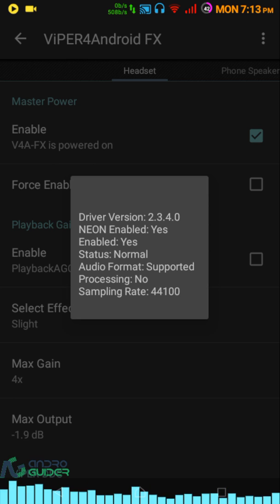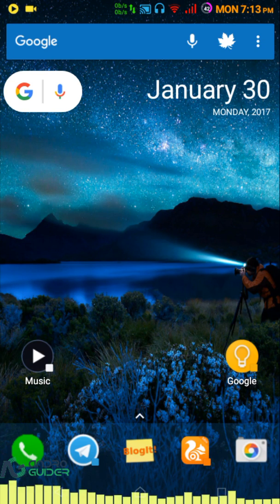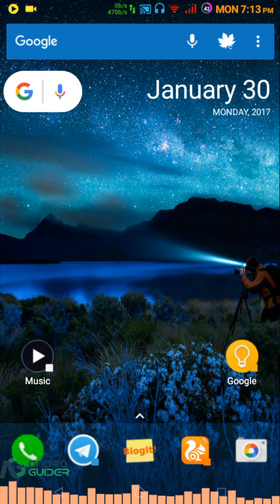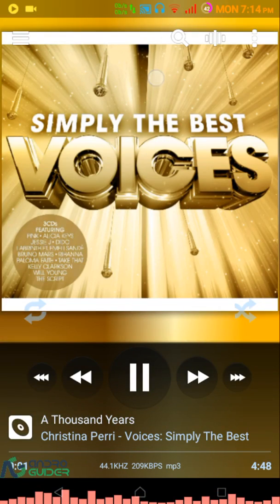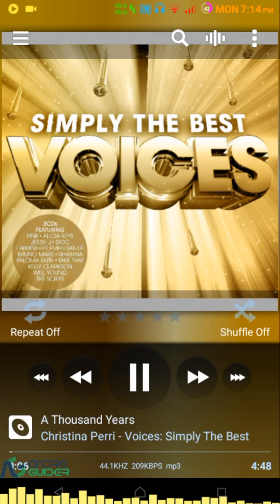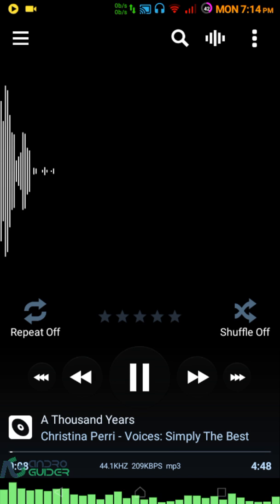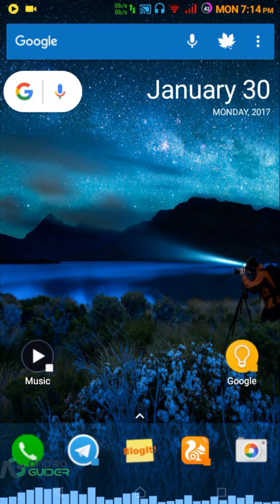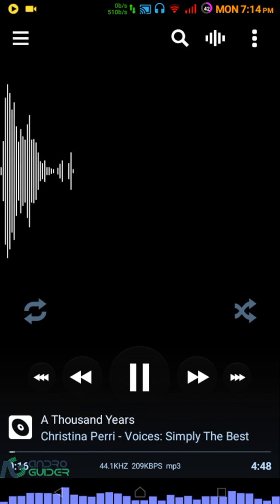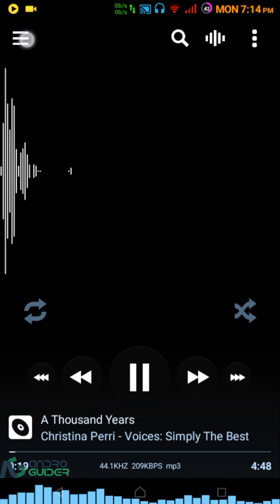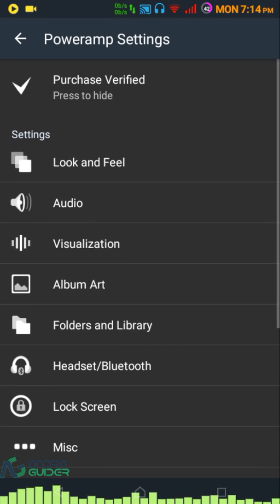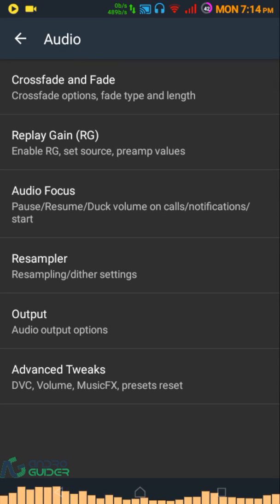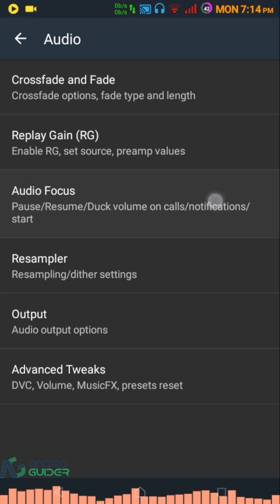To fix this, go into PowerAmp. You can access PowerAmp directly from here or by clicking on the app icon, however you want. Then tap on this three-dotted menu, go to Settings, then Audio. There are two things you need to do here.